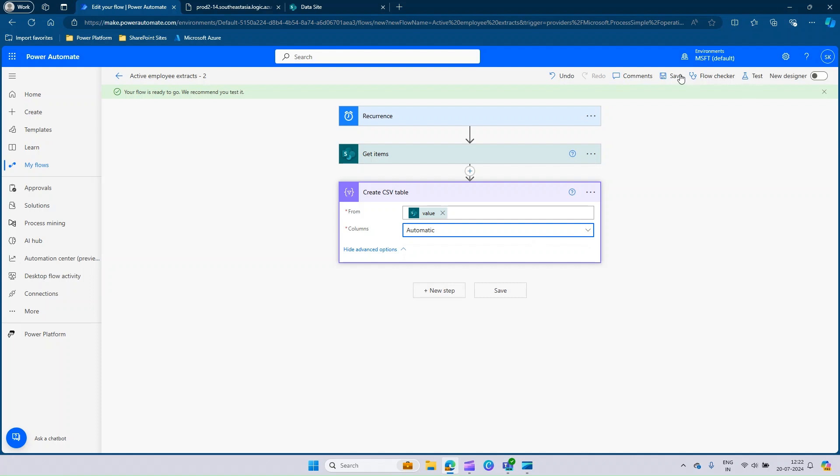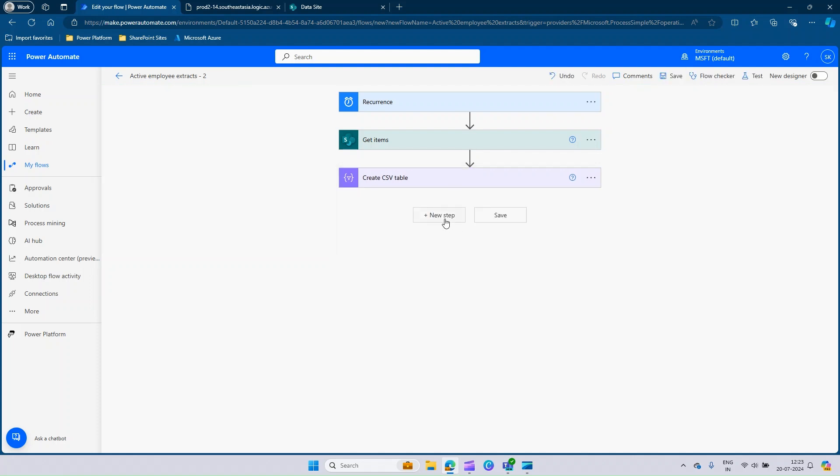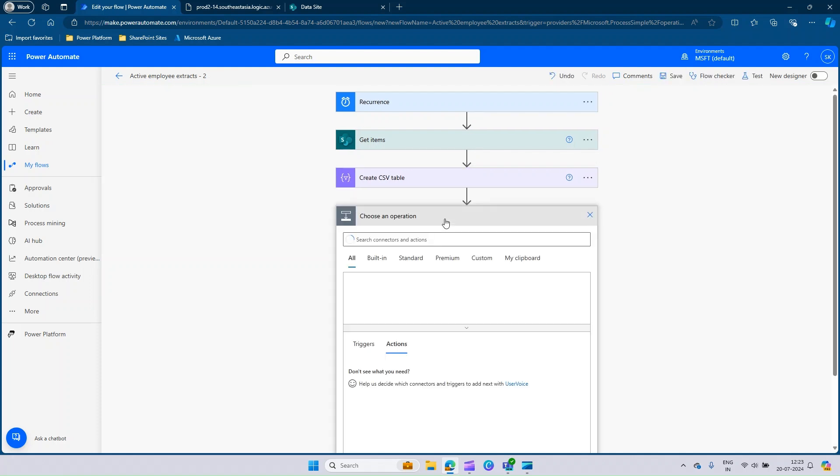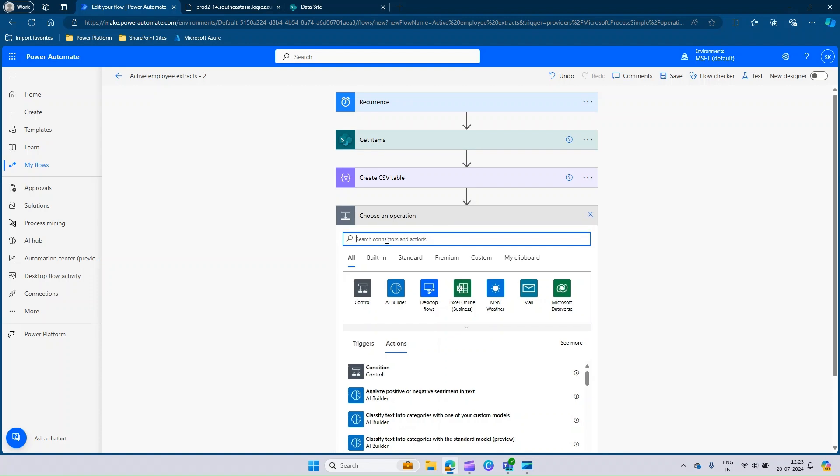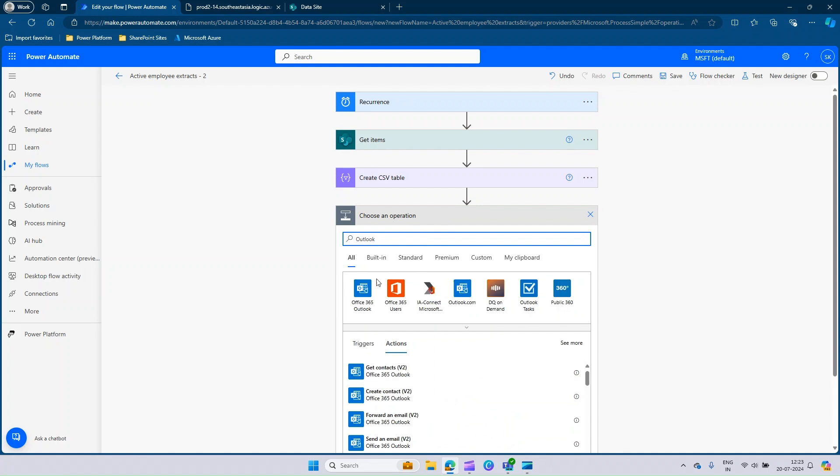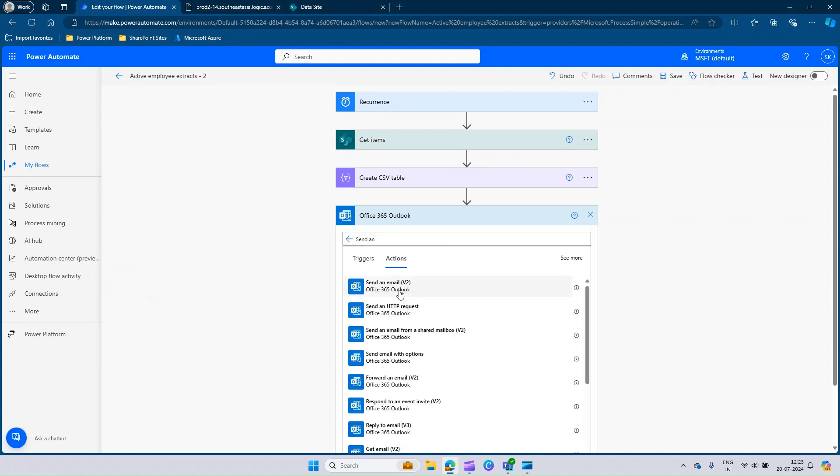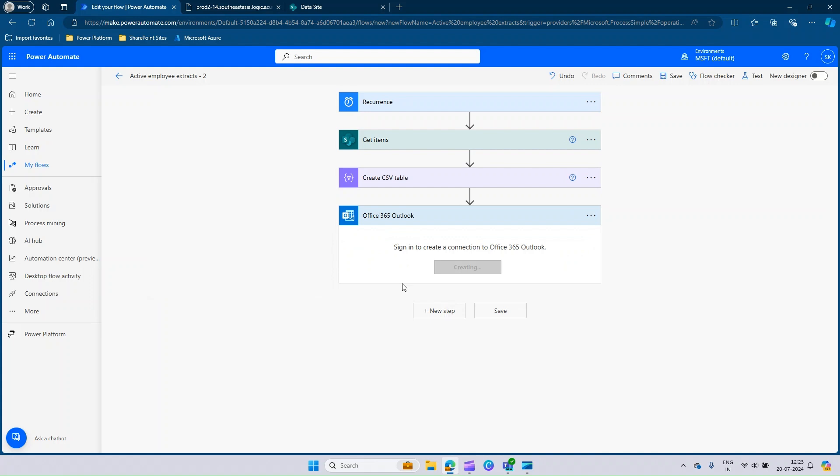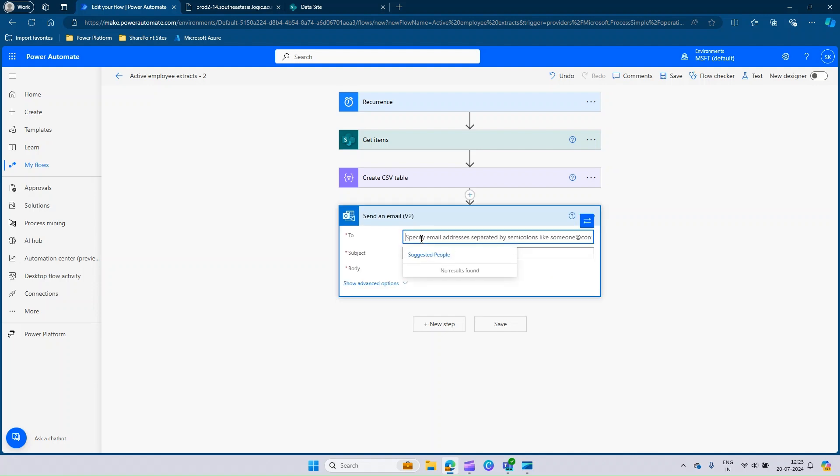Once this is done, you can save it. Our next intended action is to send this as an email attachment. Let's call the Outlook connector. Go to the Outlook. Here in the actions of Outlook, you can search for send an email. You have an option called send an email V2. It's creating the connection. It might take 30 to 40 seconds to get the connection created. Once it's successful, it will be asking you the information.